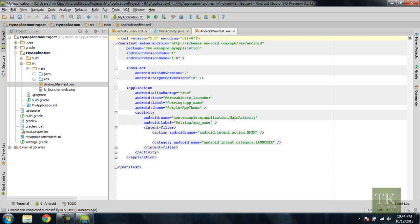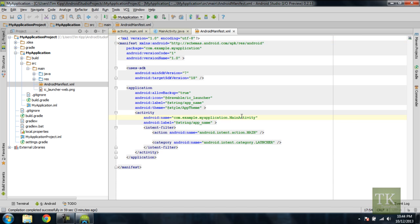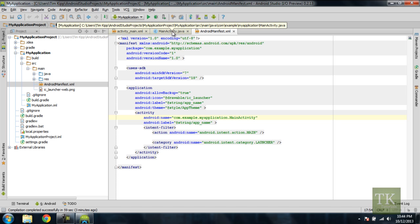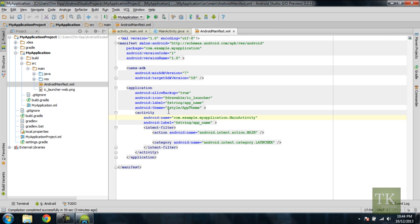This lets Android know what activity is supposed to load initially when your app is run. So in this case, it has your package name of com.example.myapplication, which we'll go over further in the next tutorial, and main activity, which is the file that we created here.